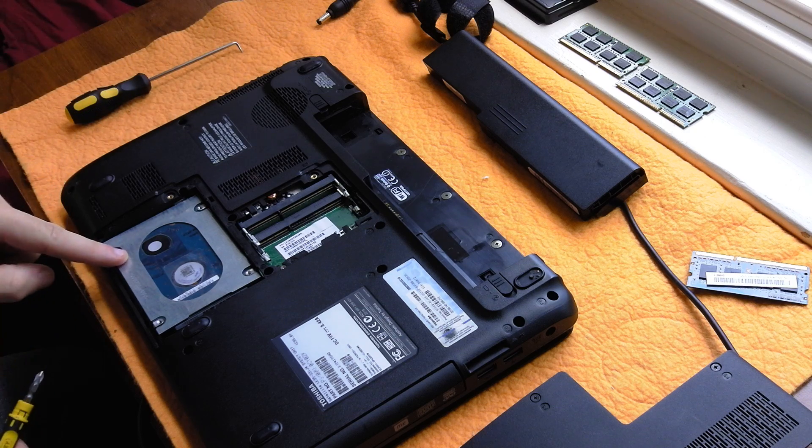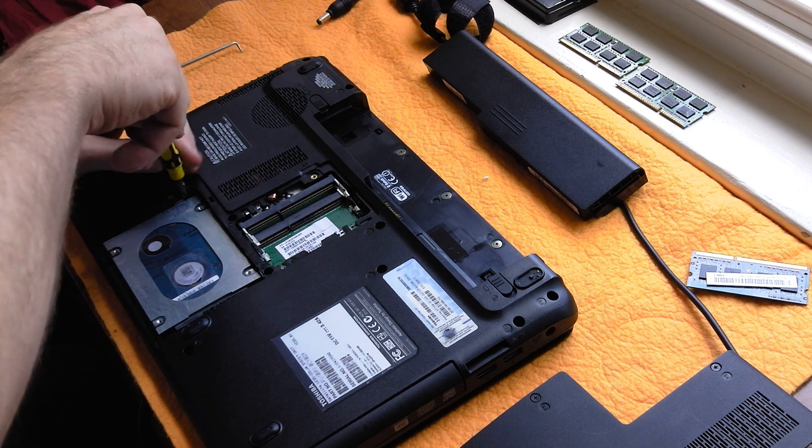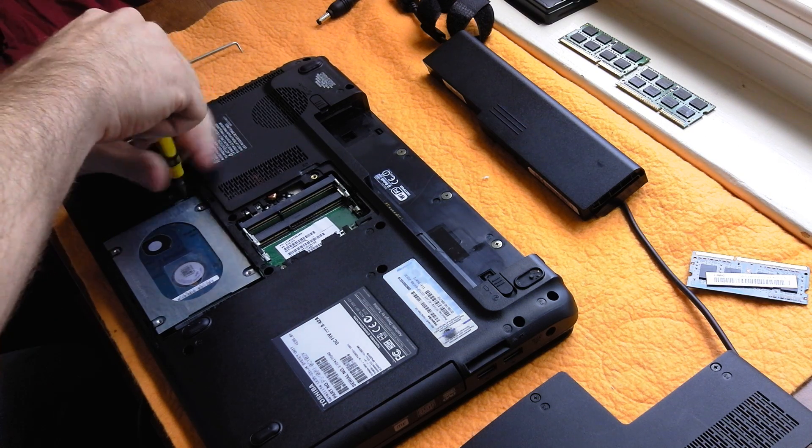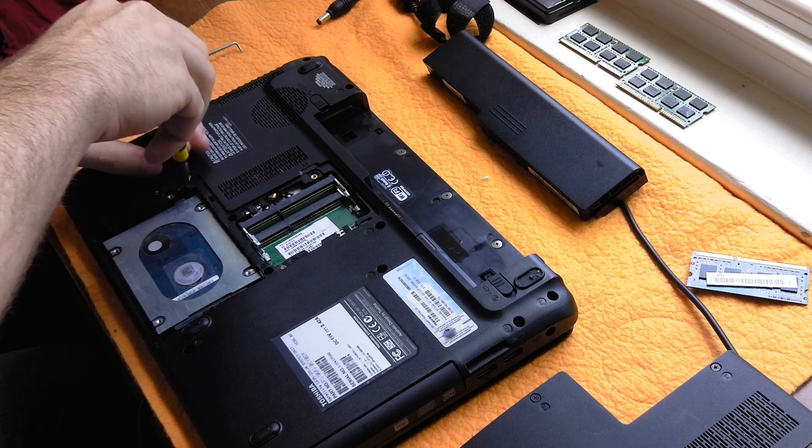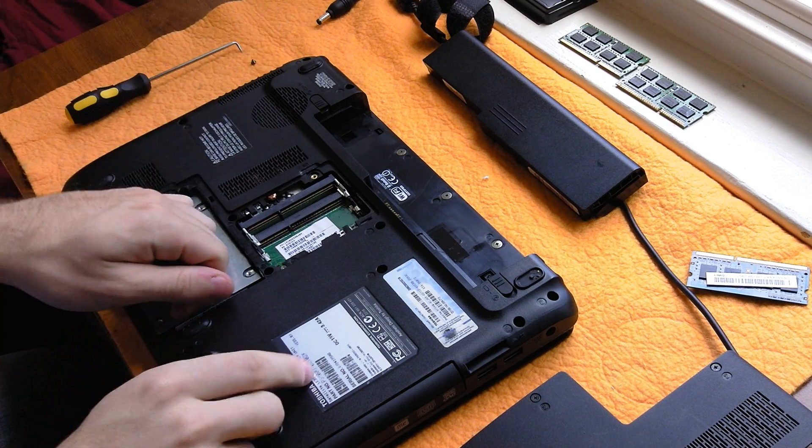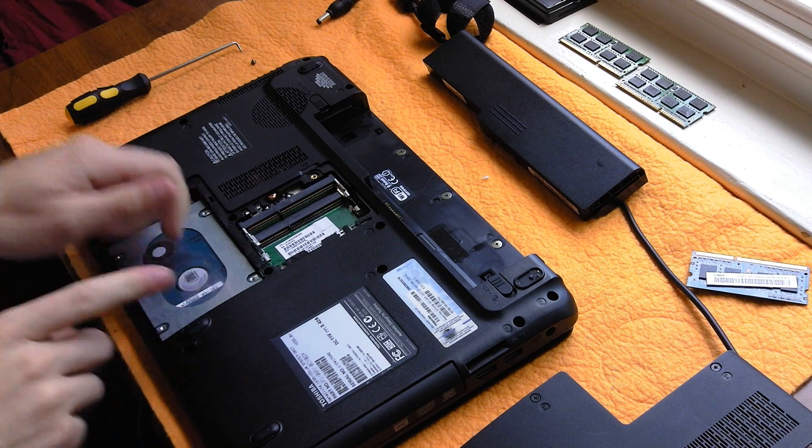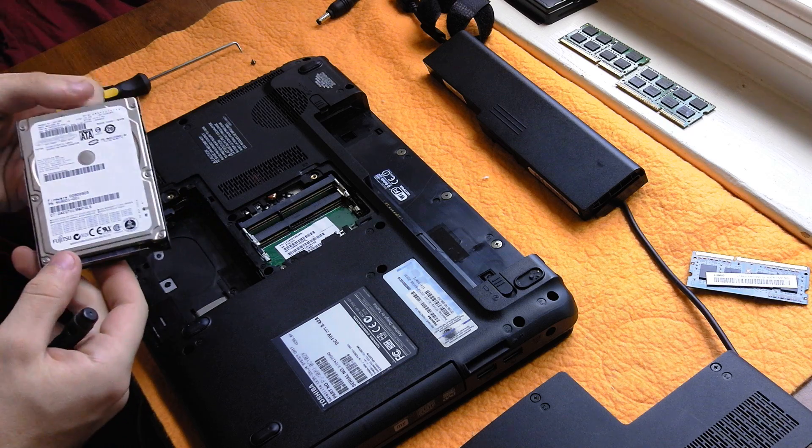There's one screw holding in the hard drive right here. Pull it that way and it will come right out.